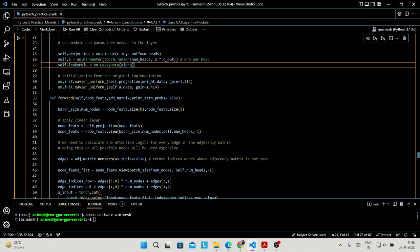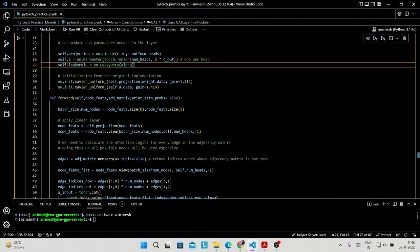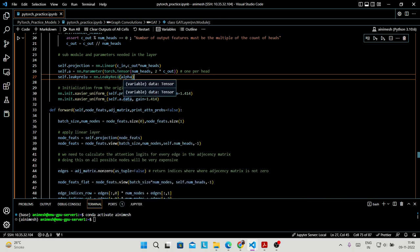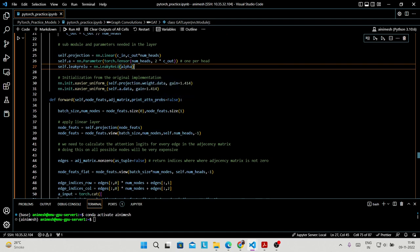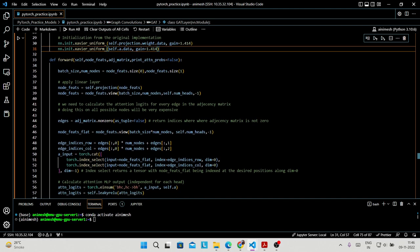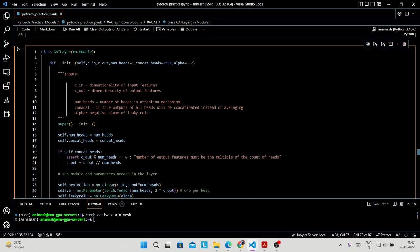Following the original implementation, we initialize both the projection weights and 'a' using Xavier uniform distribution. After that we define the forward pass: forward(self, node_features, adjacency_matrix, print_attn_probs=False). The print_attn_probs parameter is False by default, but you can pass True if you want to print the attention probabilities at any point.